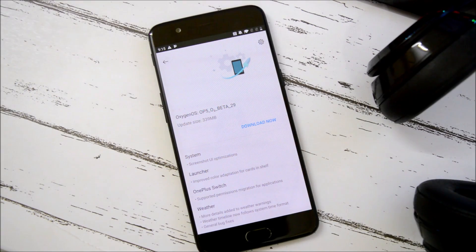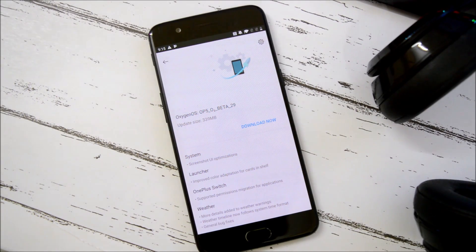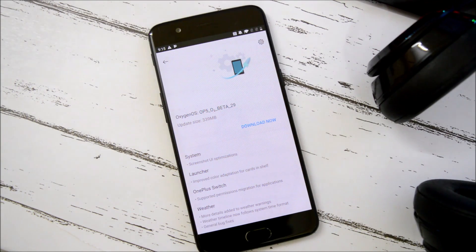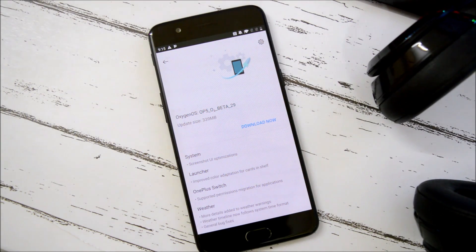Hey guys, welcome back. OnePlus is rolling out a new update for their OnePlus 5 and 5T users. For the beta channel, for OnePlus 5 it is Open Beta 29 and for OnePlus 5T it is Open Beta 27.